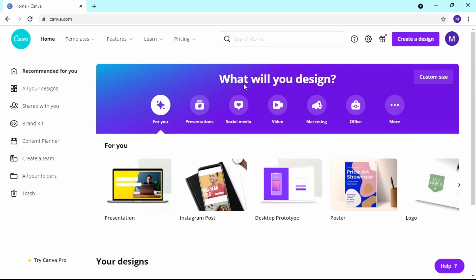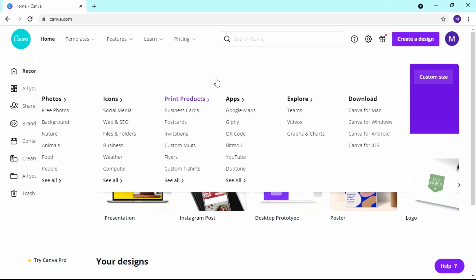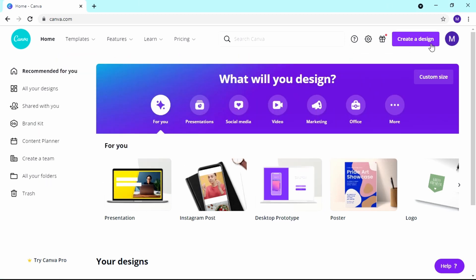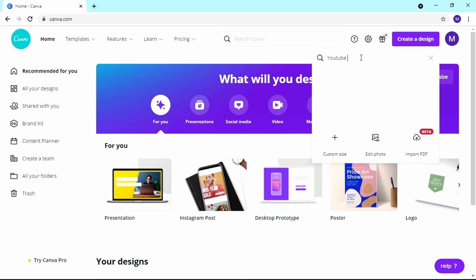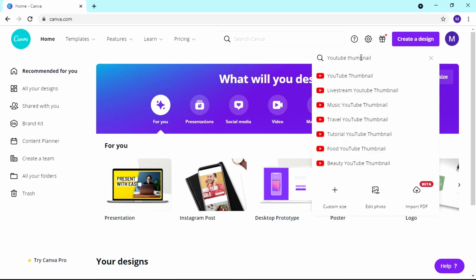Here we are on canva.com. What you want to do is go to 'Create a Design.' You're going to type in 'YouTube thumbnail,' just like that, and you see it comes up.